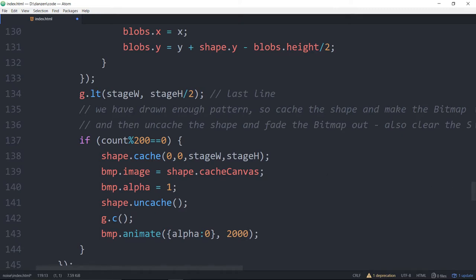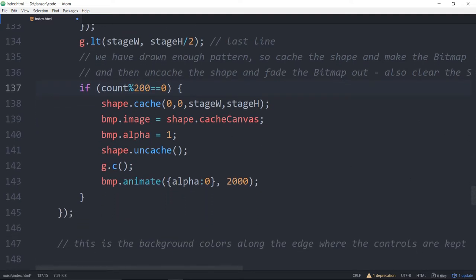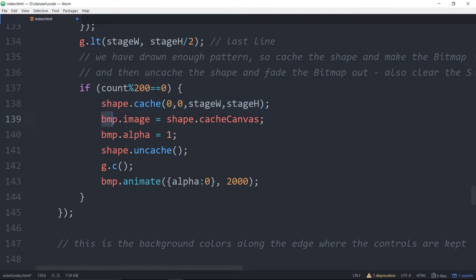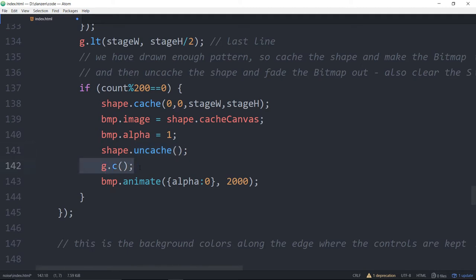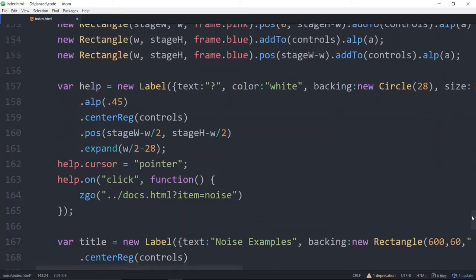Now this is the part that is saying hey if we've made 200 lines then go ahead and cache the shape. Make the bitmaps image. Set the bitmap image to the shapes cache canvas. When you cache a shape it makes create.js makes a canvas of its own just for that cache shape. And then you can take that canvas and put it into the image of the bitmap. And then we uncache the shape so we can continue to draw in it and we clear it. And then we're animating that bitmap out so that's fading it out to zero. Okay so that's a blitting process.